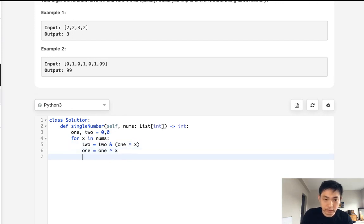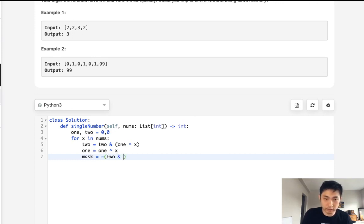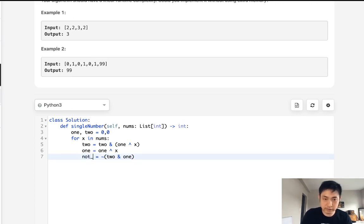And now we'll have this mask to say, okay, make sure that it's not going to be two and one. And we can probably call something like not three instead of mask.